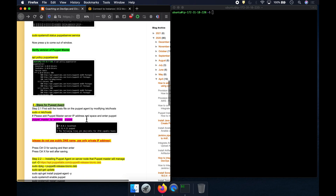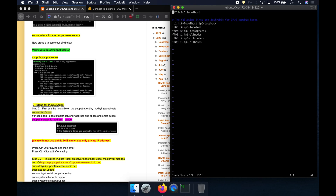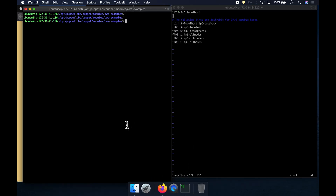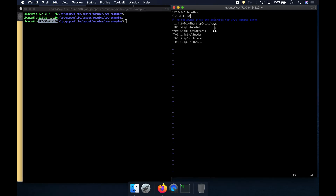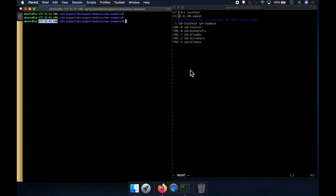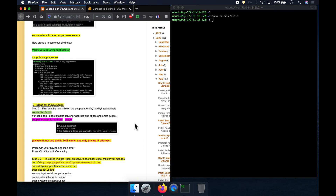The first step is we need to edit the hosts file on the Puppet Agent and tell the agent where the Puppet Master is — what is the Puppet Master IP address. So, how to get the Puppet Master IP address? Copy that IP, and then you need to make sure you are mentioning the correct IP address by replacing hyphens with dots, so you get 172.31.41.186. Save this file — colon wq — and then come out of it.